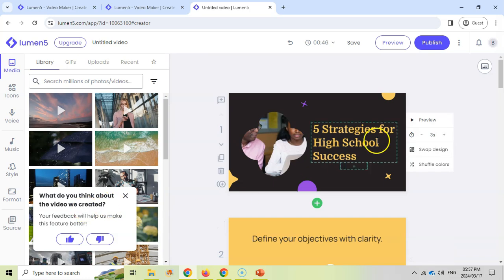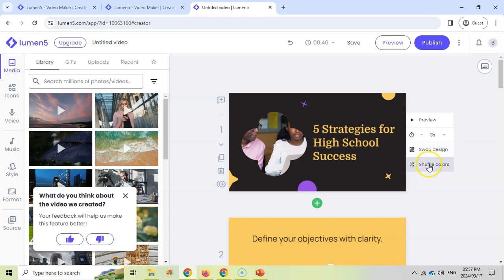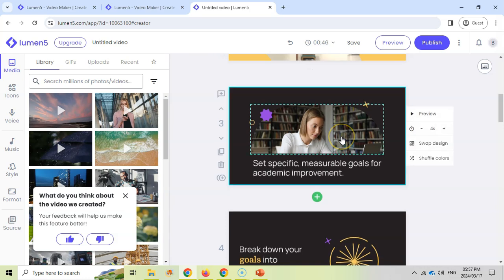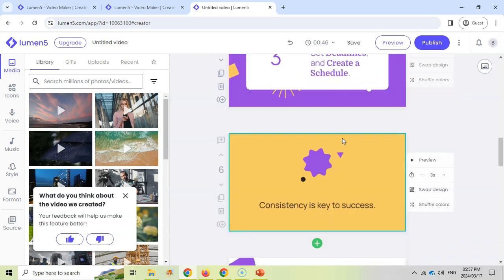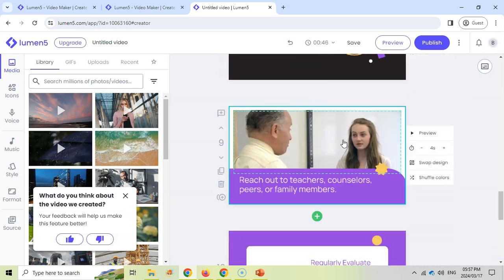And so it asks me for some feedback. But let's look at the video. So it shows you the different slides. It shows you how long the slide will be used. You can edit the time. You can shuffle the colors. You can swap the design. These are the different slides that will be displayed. You can see it went and fetched images for me. So there are all the different slides.